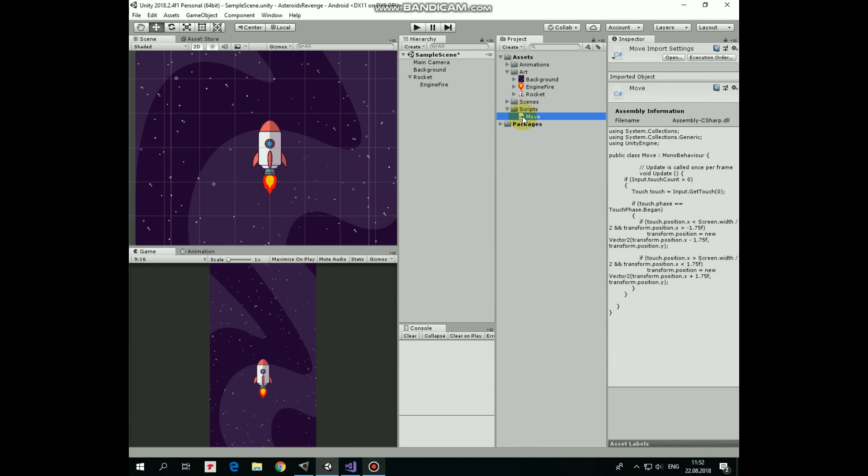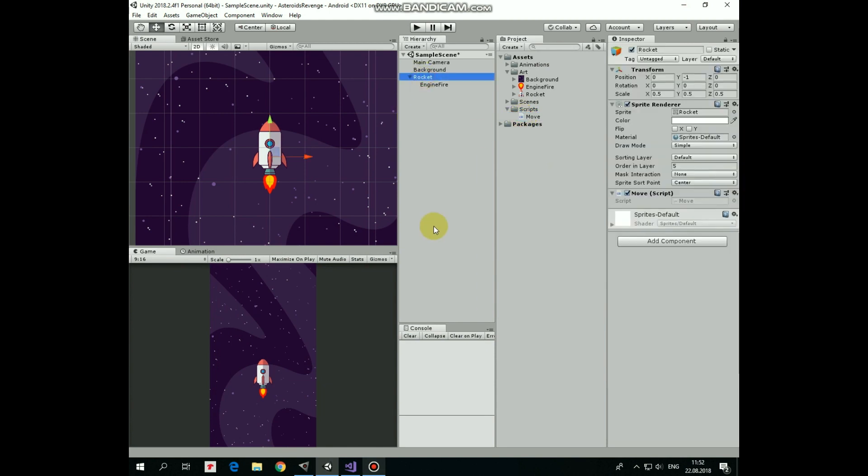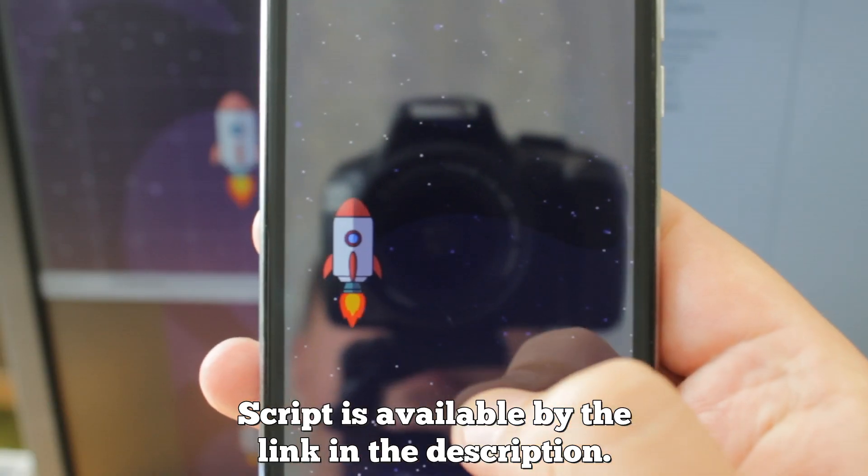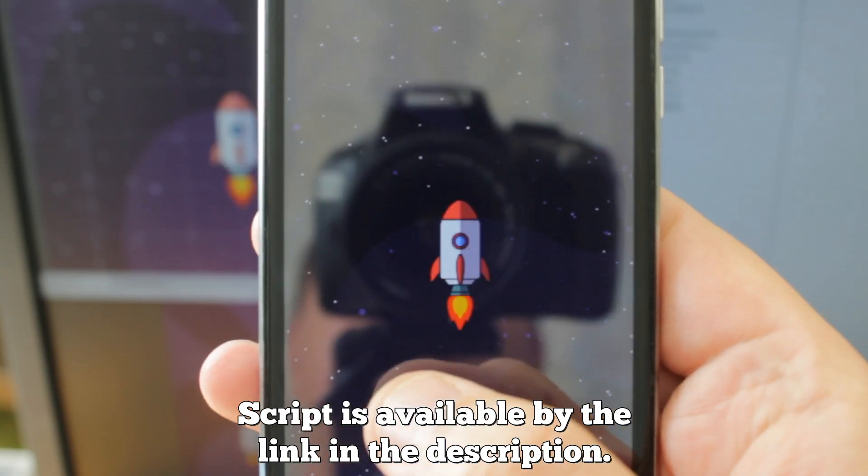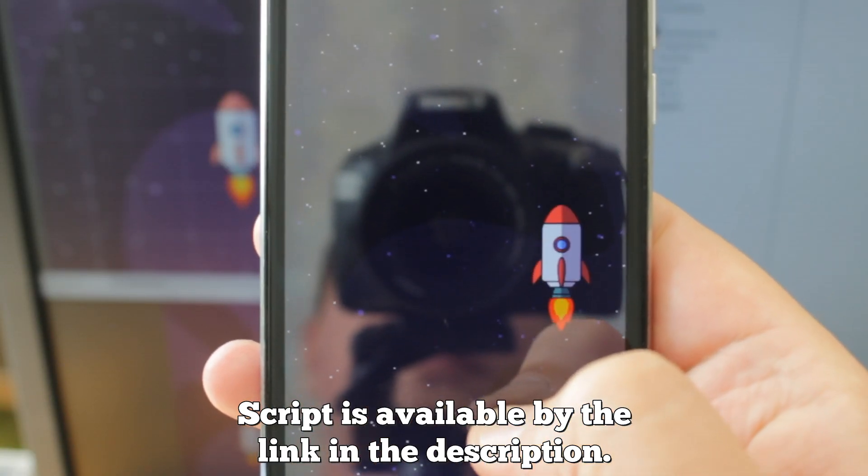Add the script to Rocket GameObject. After that I create an Android build, and let's see how it works on my phone. Rocket goes left and right if I touch corresponding sides of the screen.